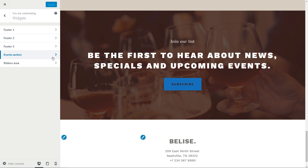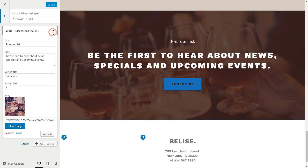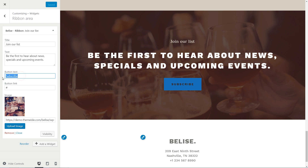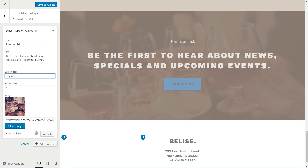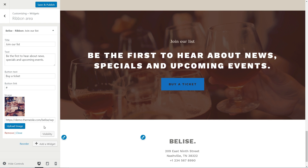The Ribbon area is where you can add a widget to display a title, some text and a call to action button. The call to action button can be a subscribe option or buy a ticket to the event, for example. Set the background image and visibility according to your own strategy, then save your work.